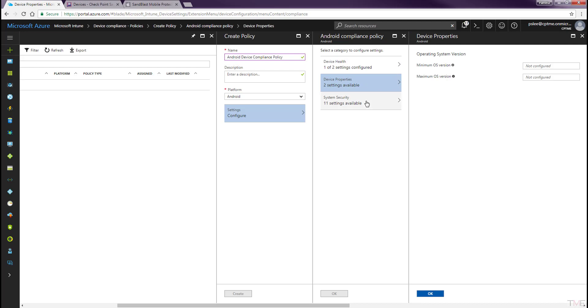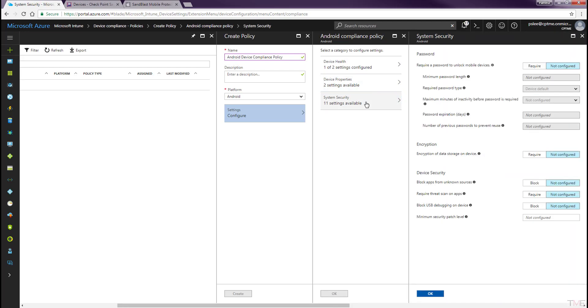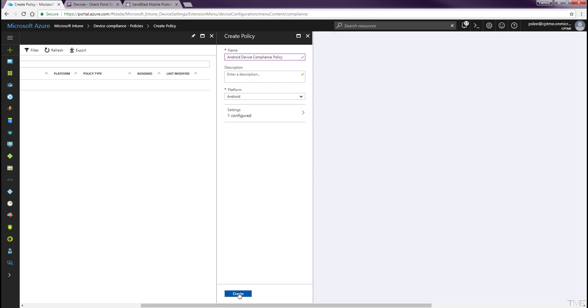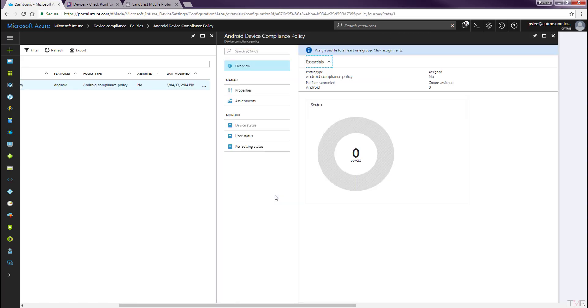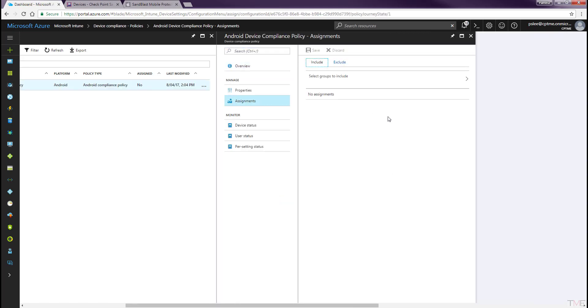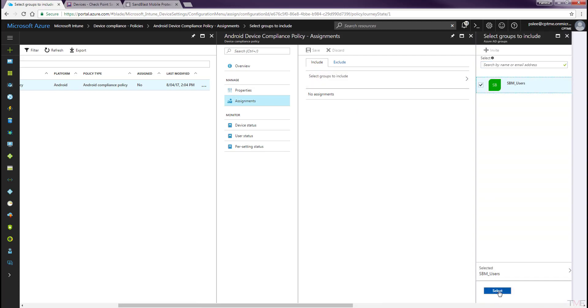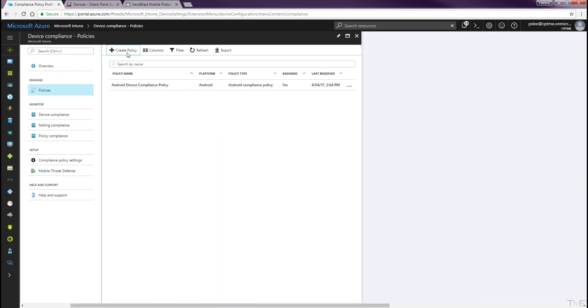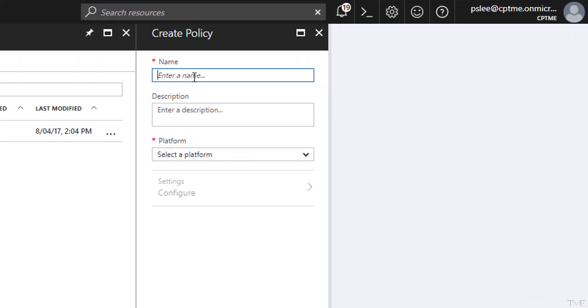There are additional settings that can be configured under the Device Properties and System Security Panels. Click the OK button and then click the Create button. While still on the Compliance Policies panel, select the Assignments tab and click the Select Groups to Include arrow. Select the group you created in the first step of this video. Click the Select button, then click the Save button. Repeat these steps to create a similar policy for iOS devices.